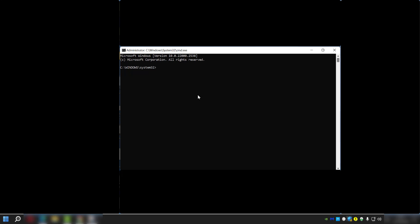Once you're in there, you're going to enter this command. Don't worry about the command—I'll leave it in the description for you. Hit Enter, and that's going to take some time, but it's just going to go through and check all the files to see if there's any corruption anywhere and try to fix them.